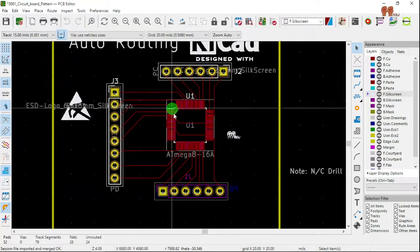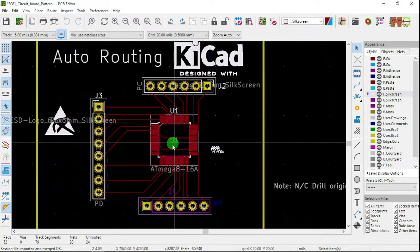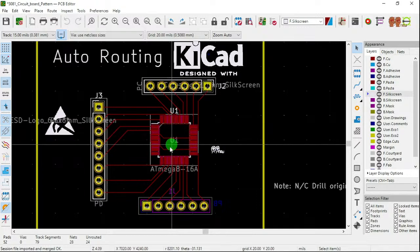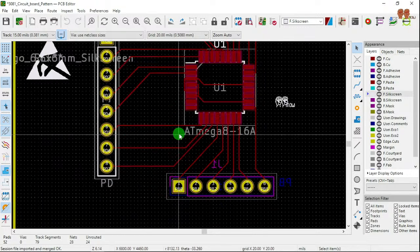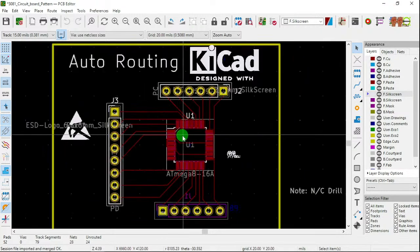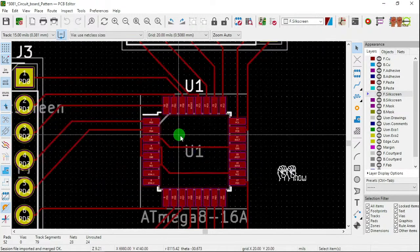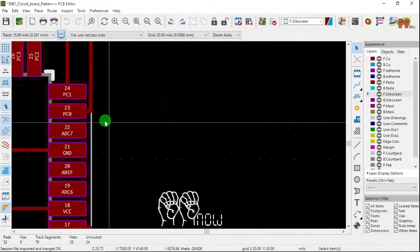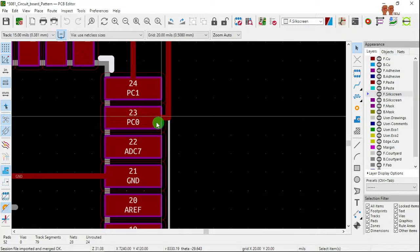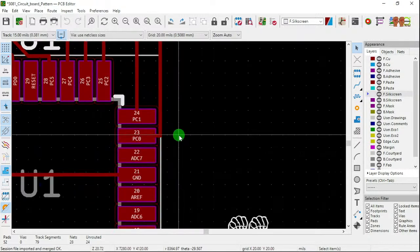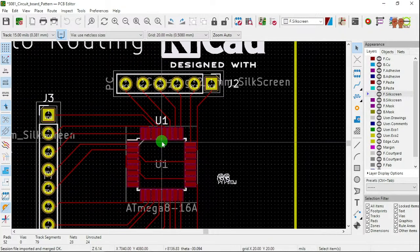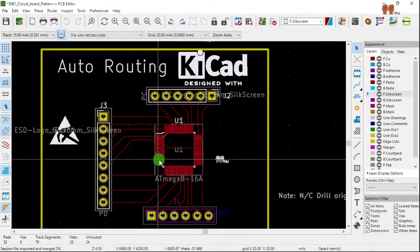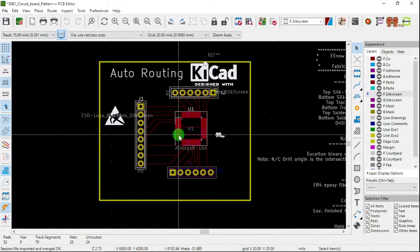So go here, file, import, Specctra session, and then session you open. So now it's opened there, you're going to write it. Now everything is routed. Of course, I didn't like some areas. Like you say here, I don't like this way coming out like that, you know, but that's how you do it using that third-party software.